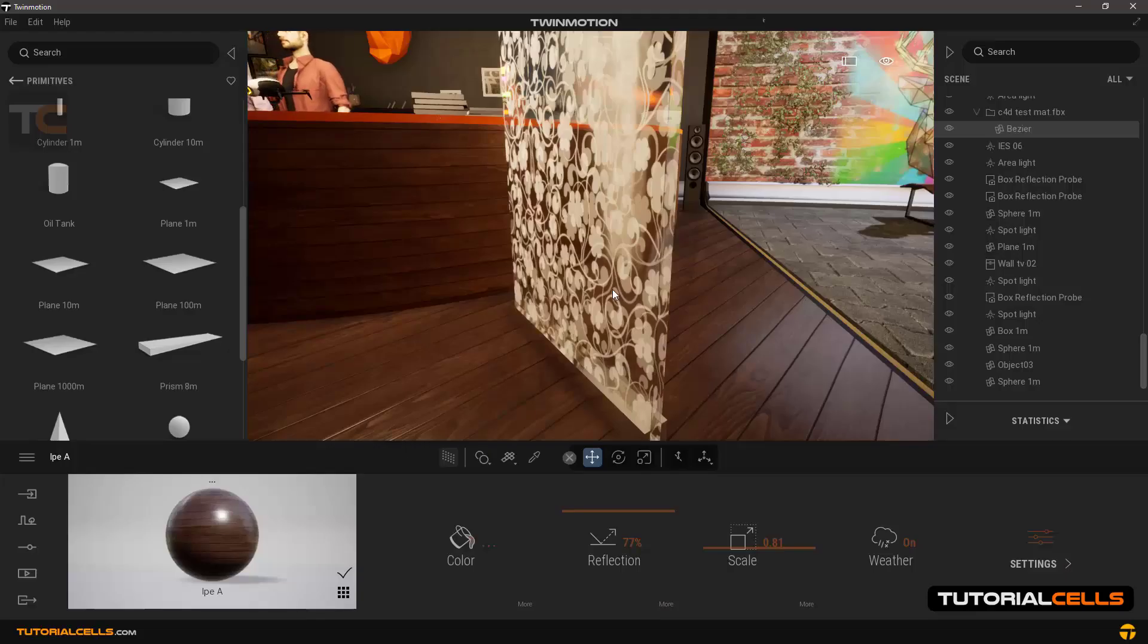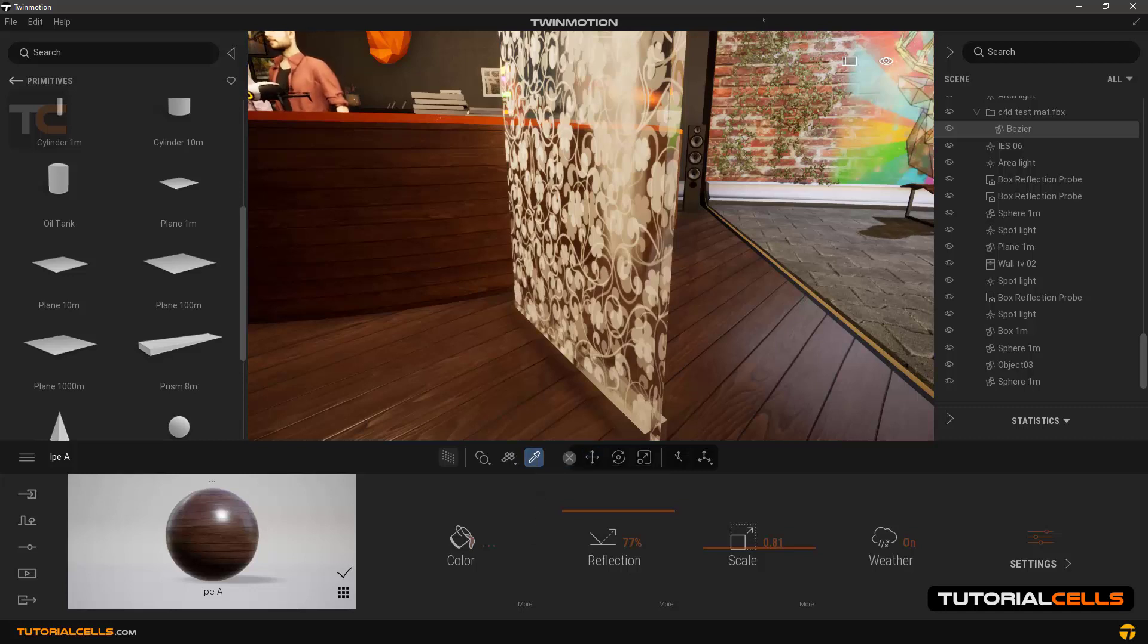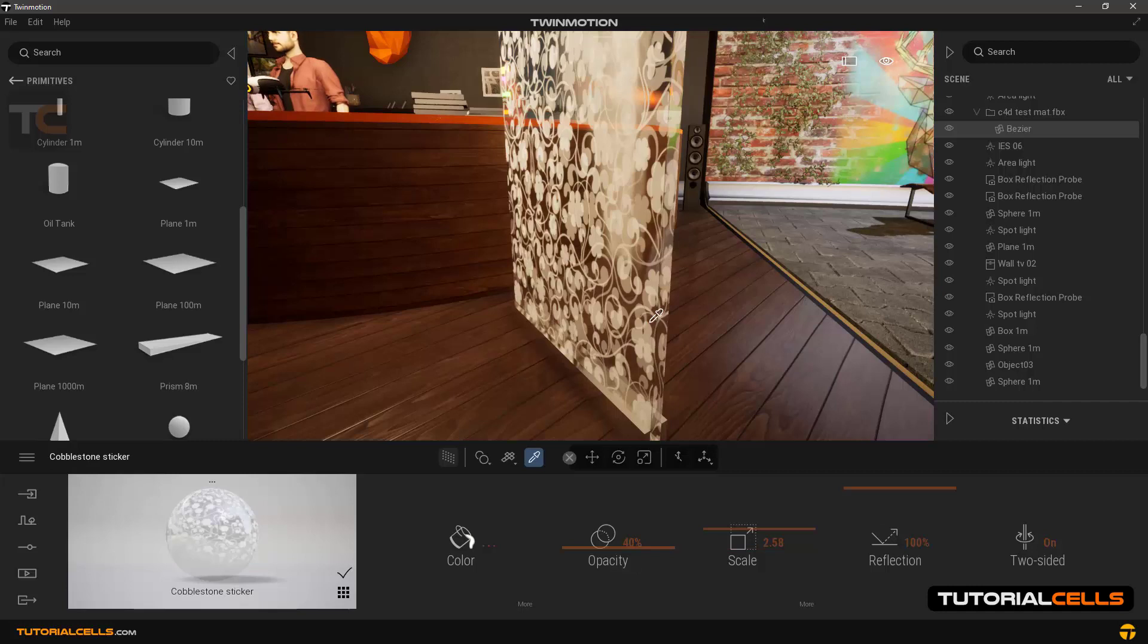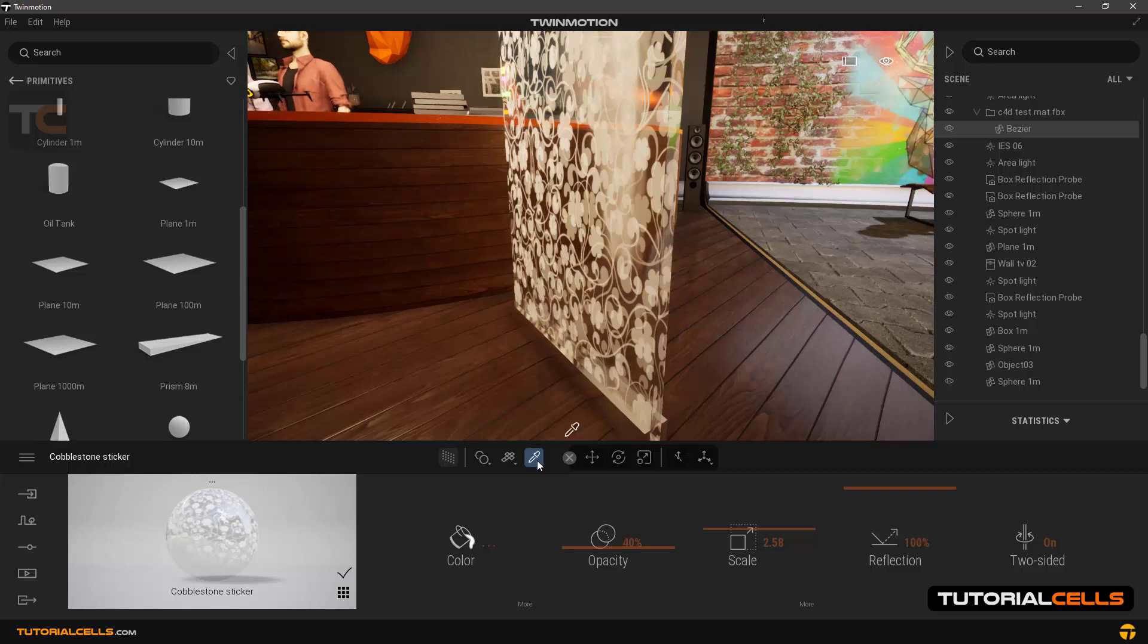In this lesson we want to explain the continuation of material settings. Select the material picker tool and click on this glass. As you can see, this glass has thickness and this texture is given on both sides of the glass because of an option called two-sided.